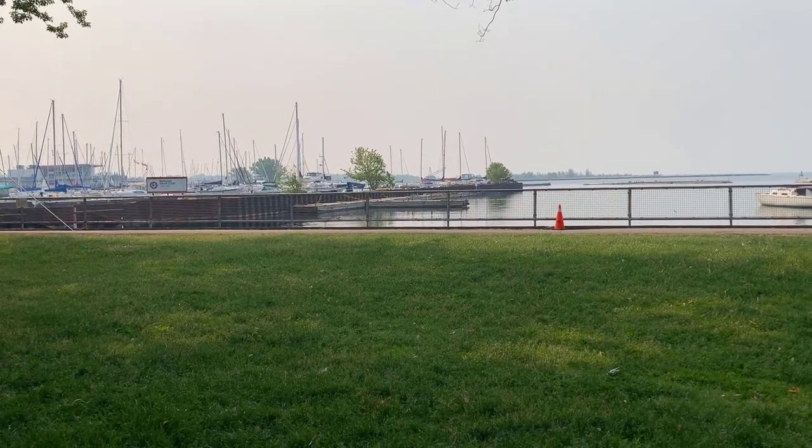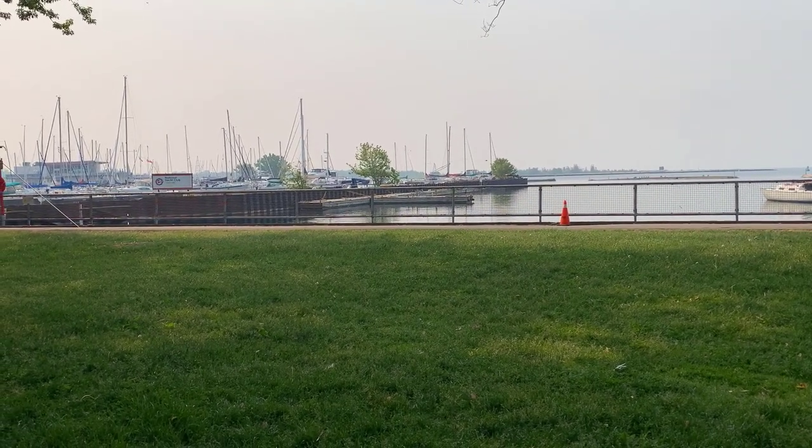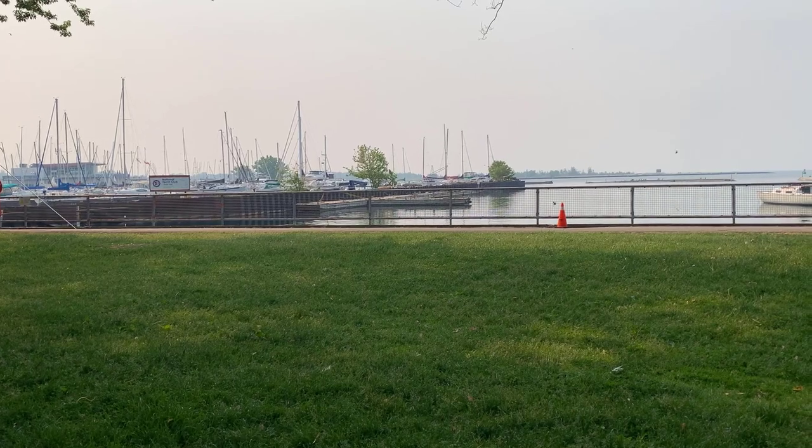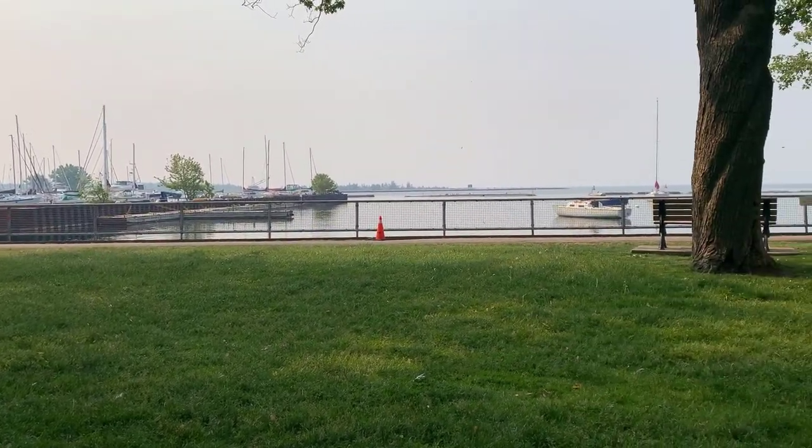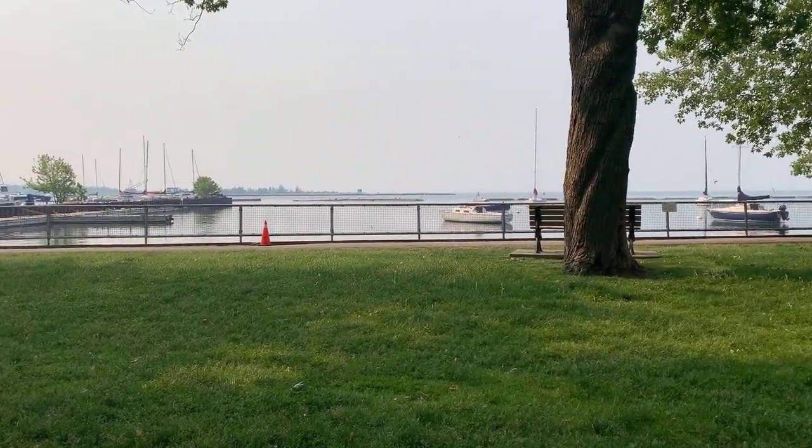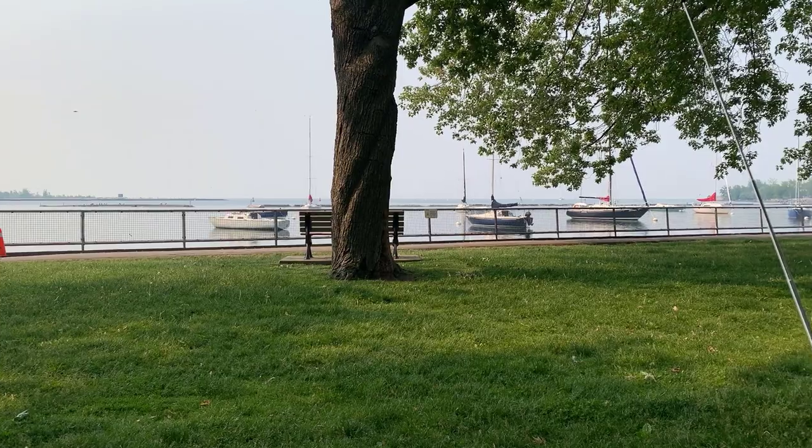Good morning, it's Jeremy. It's Wednesday, June the 7th, just down at Toronto Harbourfront here. It's a nice day, but the air is quite smoky.